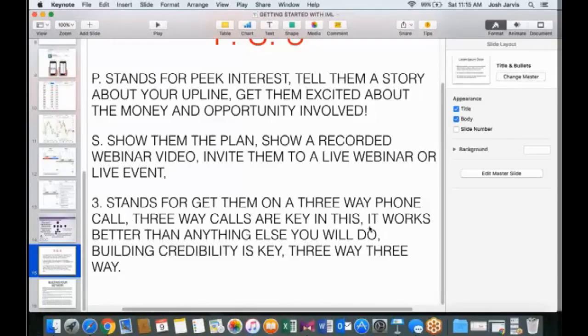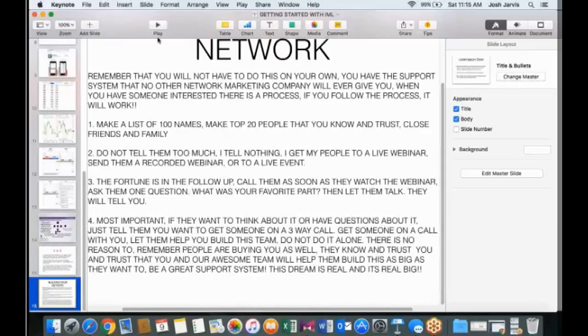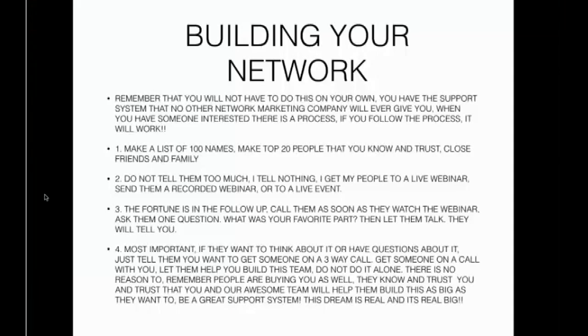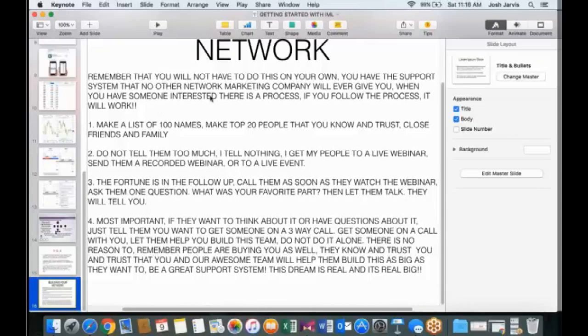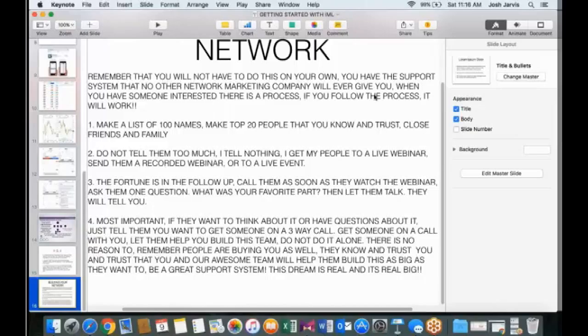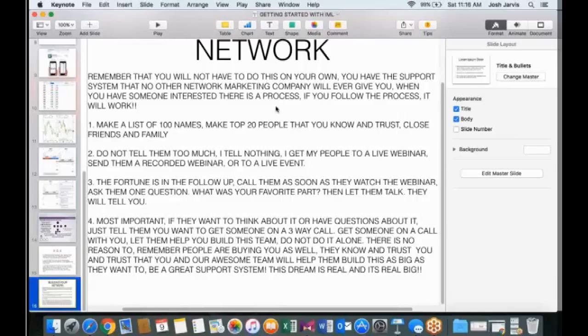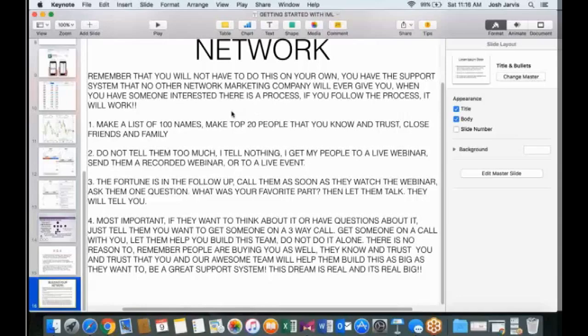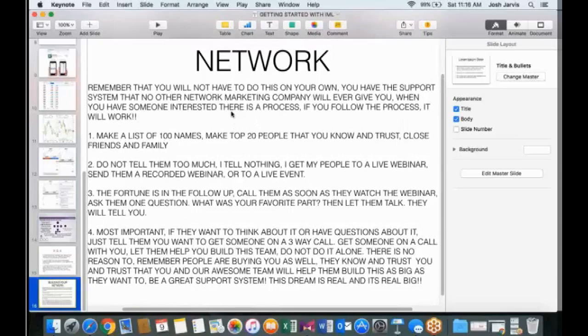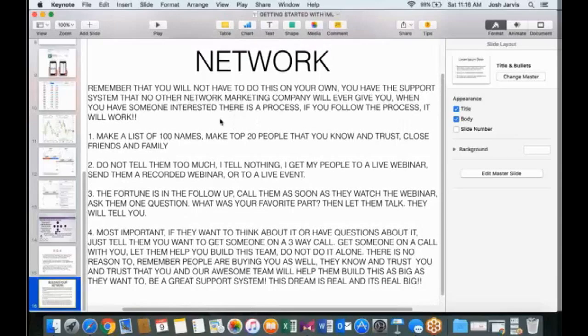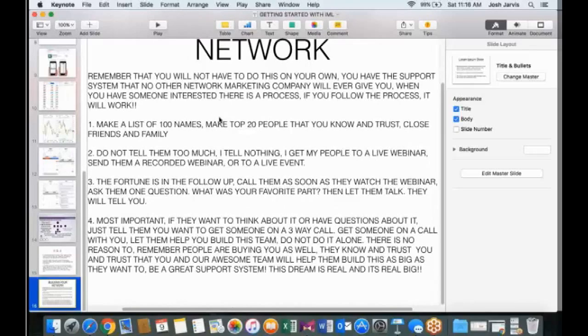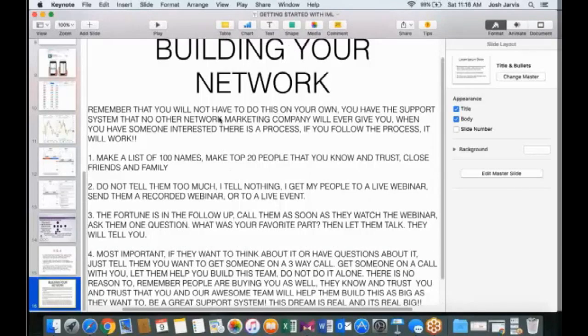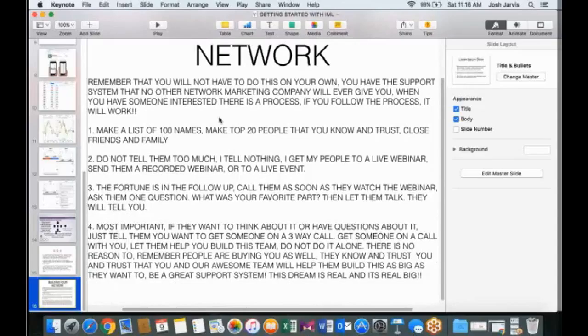And I know this product inside and out already. I'm learning how to do it very well. I'm making great money on both sides of it. Guys, still get them. I mean, Greg Hinton, I think he's a Chairman 16 now, guys, which is huge. He still uses people for three-way calls, guys. And he's been in it since last year. It works better than anything else you will do. Building credibility is key. Three-way, three-way, guys. So the last piece of information I want to leave you guys with is this one. So remember, you will not have to do this on your own. You have the support system that no other network marketing company will ever give you.